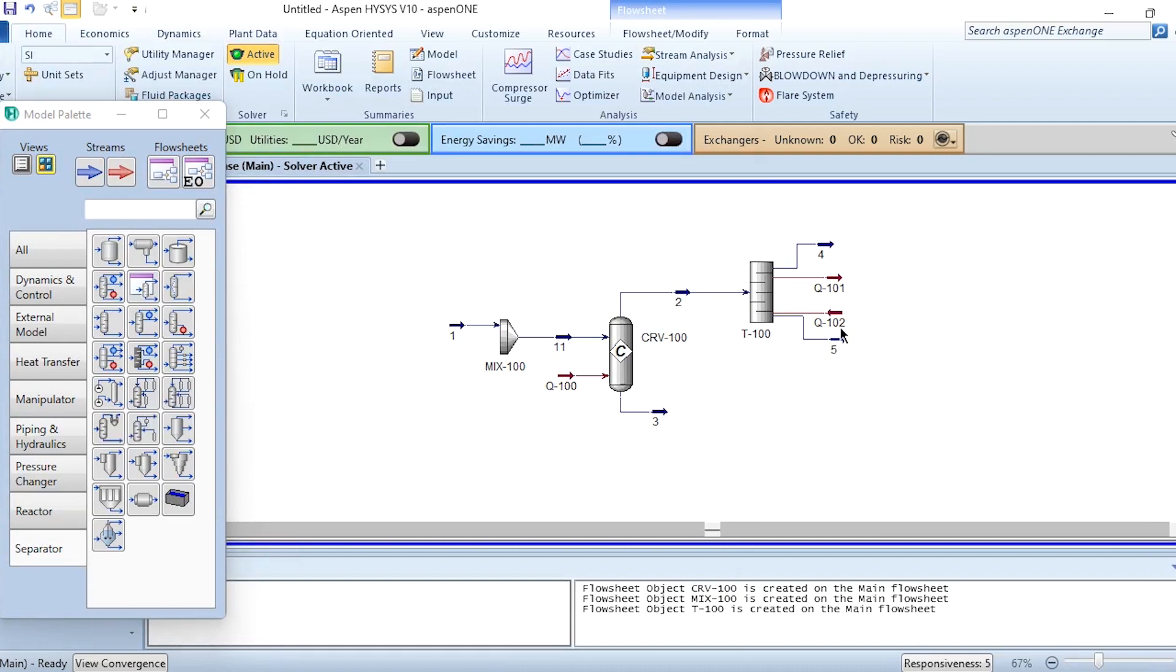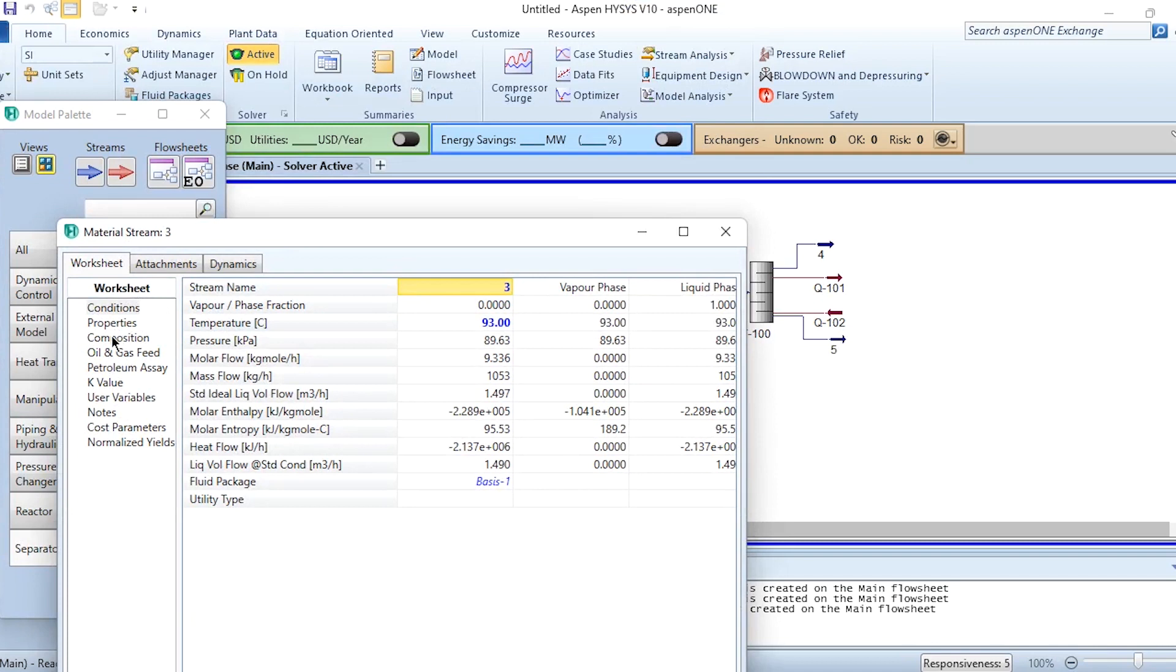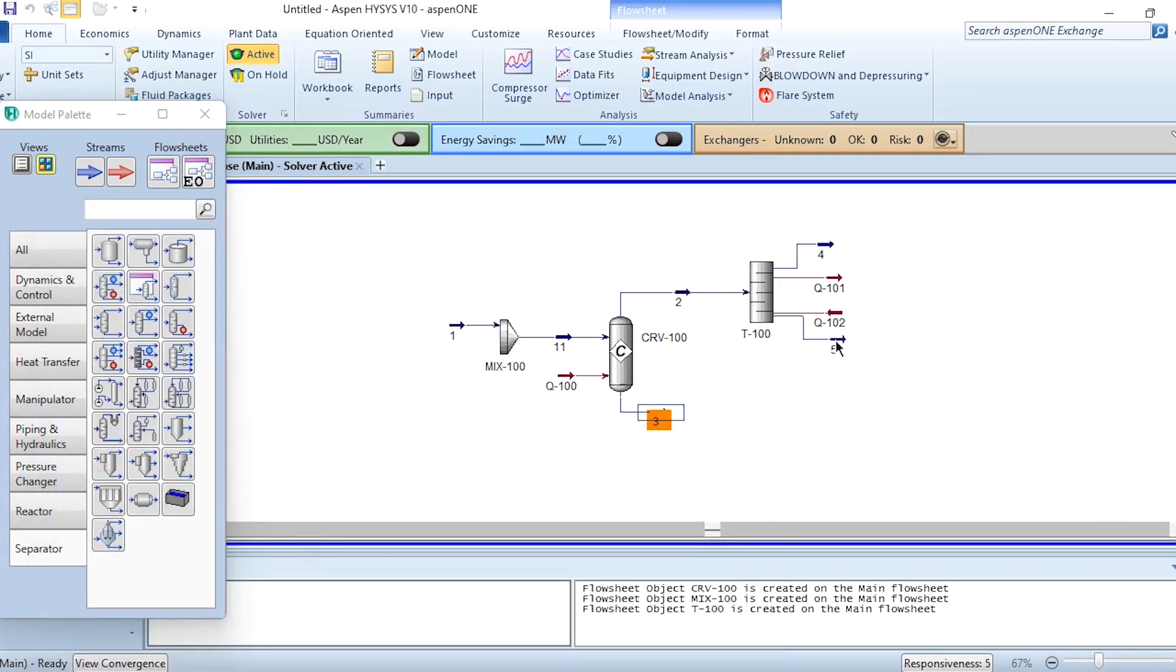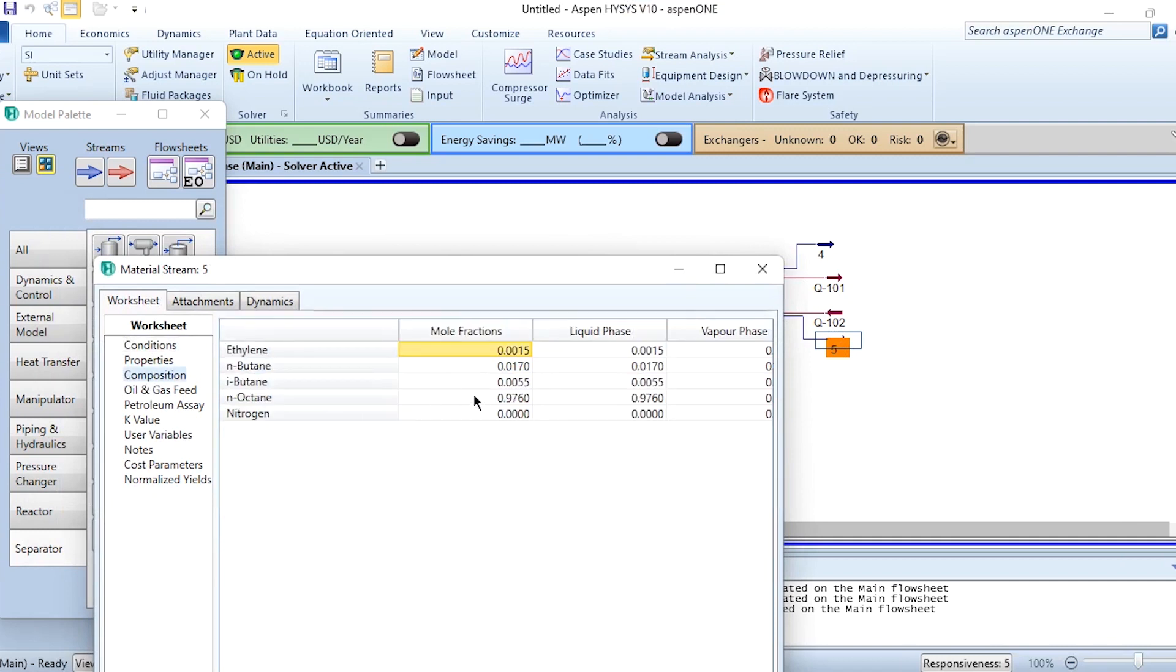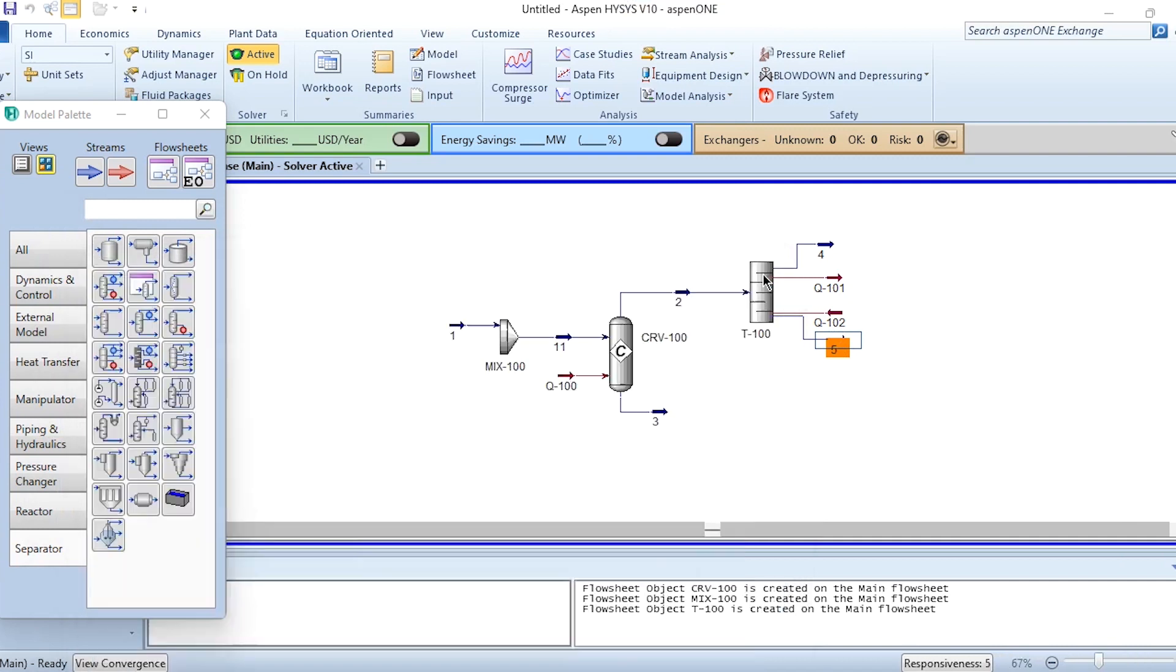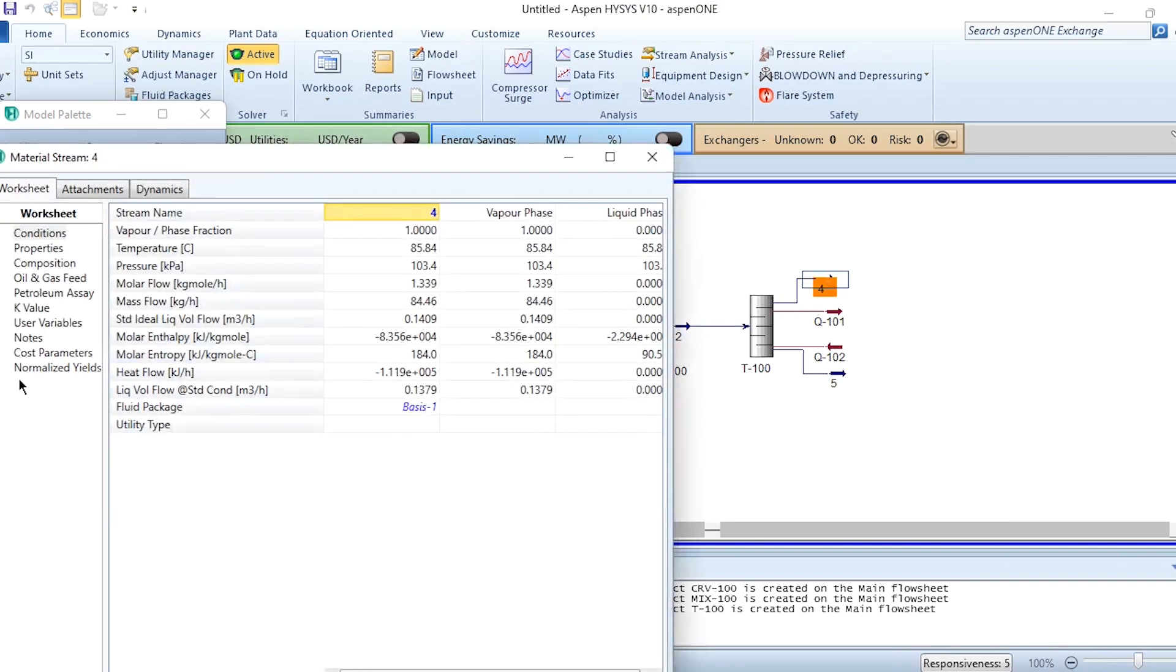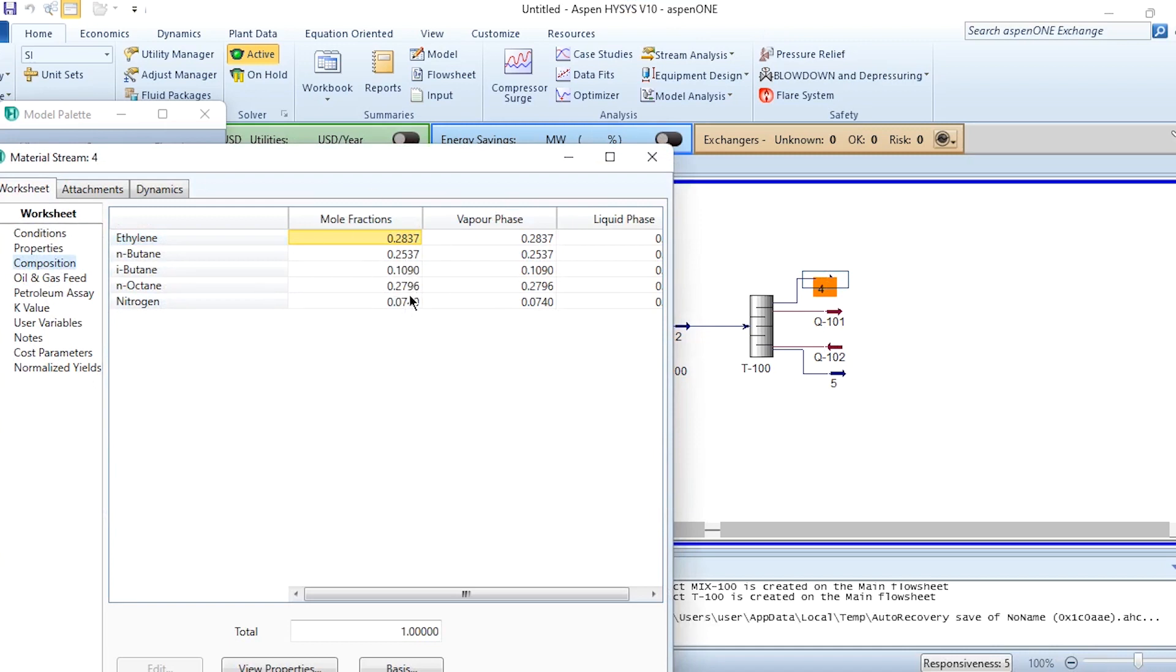Now number 5 and number 3 are our product streams. If you click here, it is 97.57% pure n-octane, and this one is 97.6% pure n-octane. Now we need to recycle this number 4. If we look at number 4 composition, it is a mixture of ethylene, n-butane, isobutane, n-octane, and nitrogen. So instead of wasting it, let's recycle it.